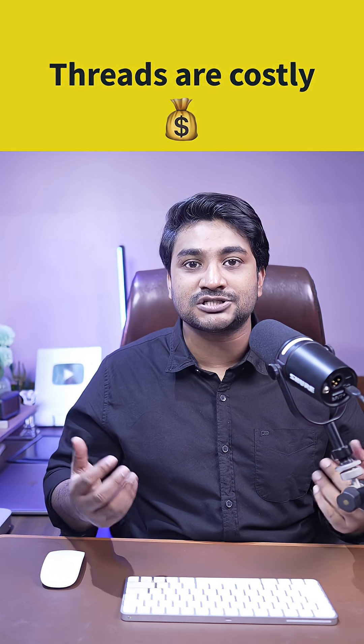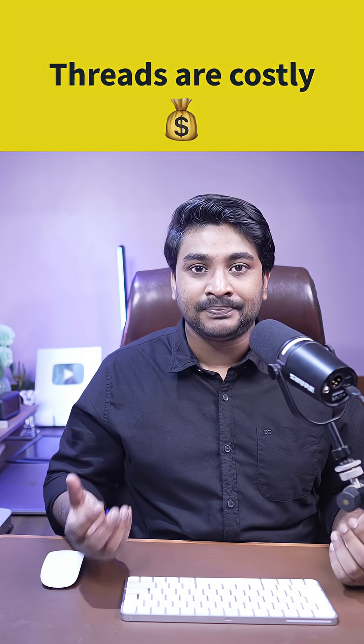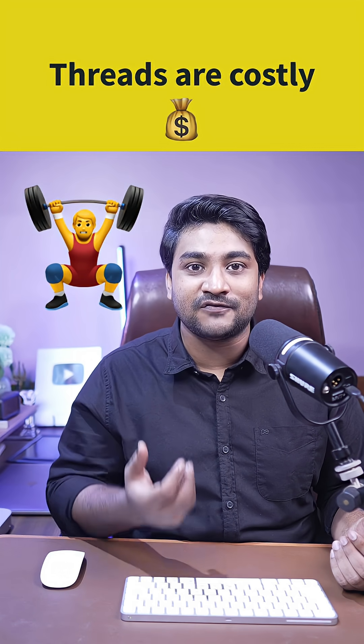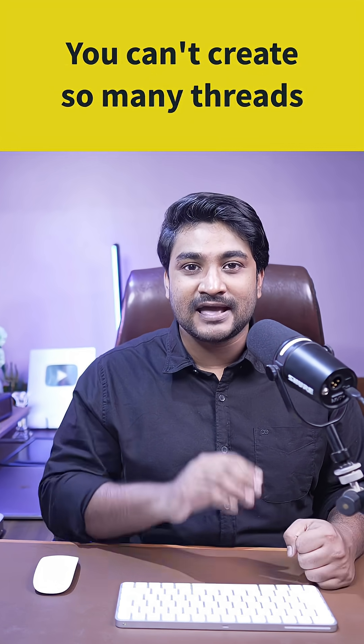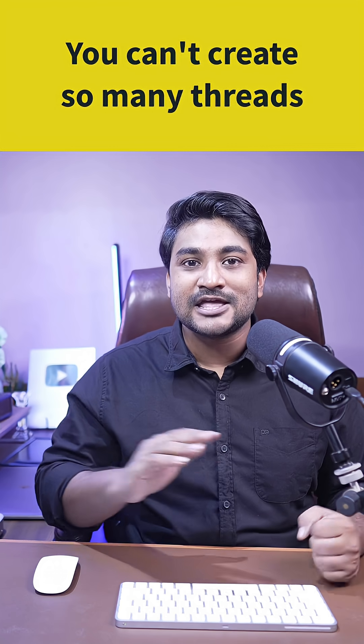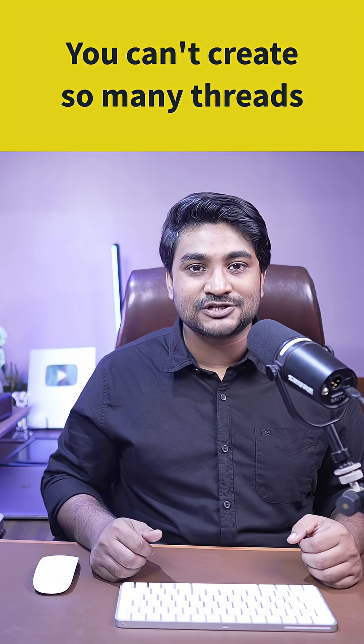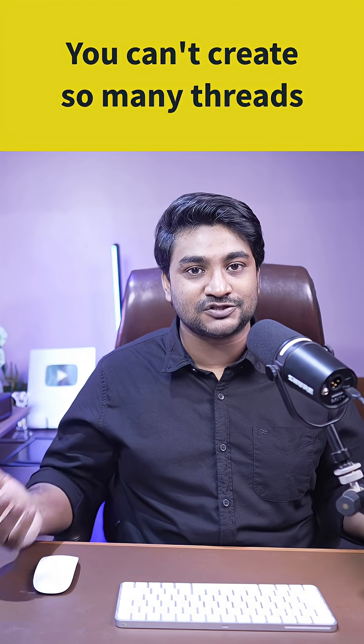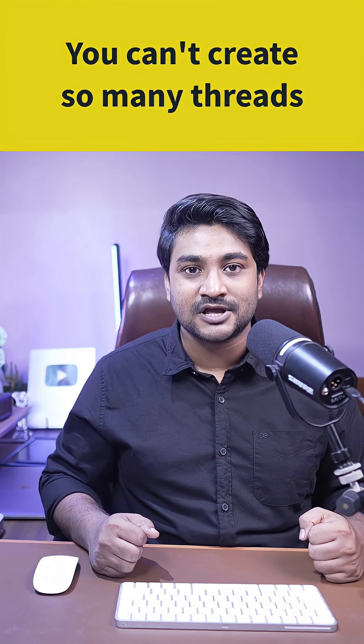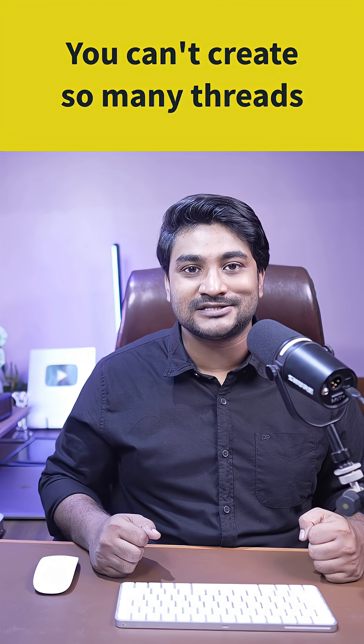They are heavyweight in nature, and that's why you cannot create so many of these platform threads or traditional Java threads. Let's try to prove that with an example and see how virtual threads are different.